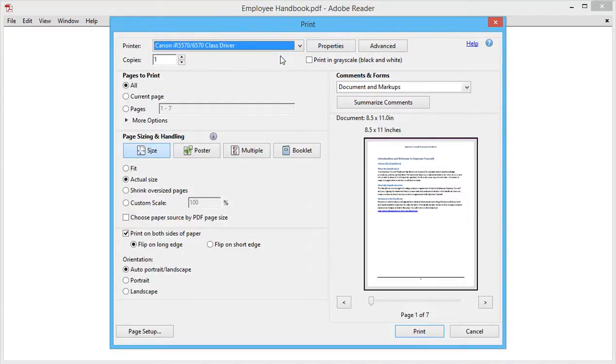I also have options of which pages I can print, as well as page sizing and handling options. I can scroll through my pages and even access a page setup section.